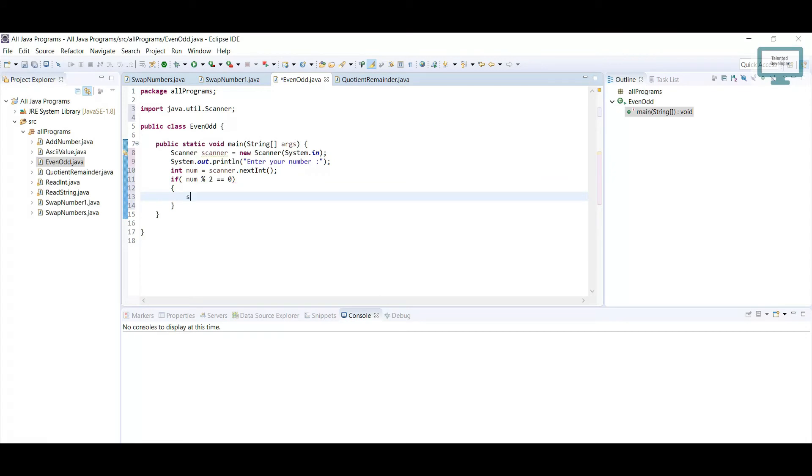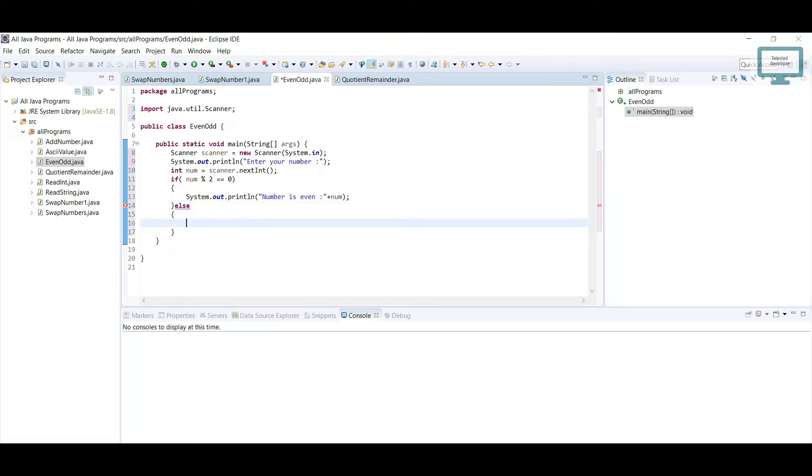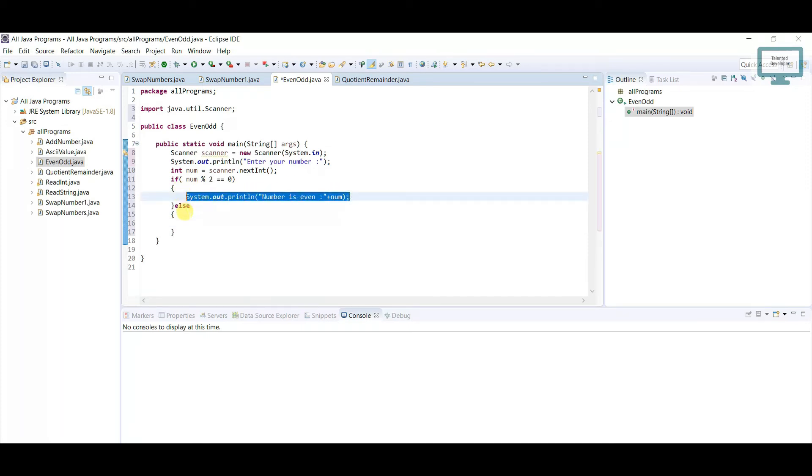Going to print the message: number is even, and what is the value of the number, just use num. We need to use the else condition. If it is not even, we need to show that the number is odd. Just copy-paste it here: number is odd.